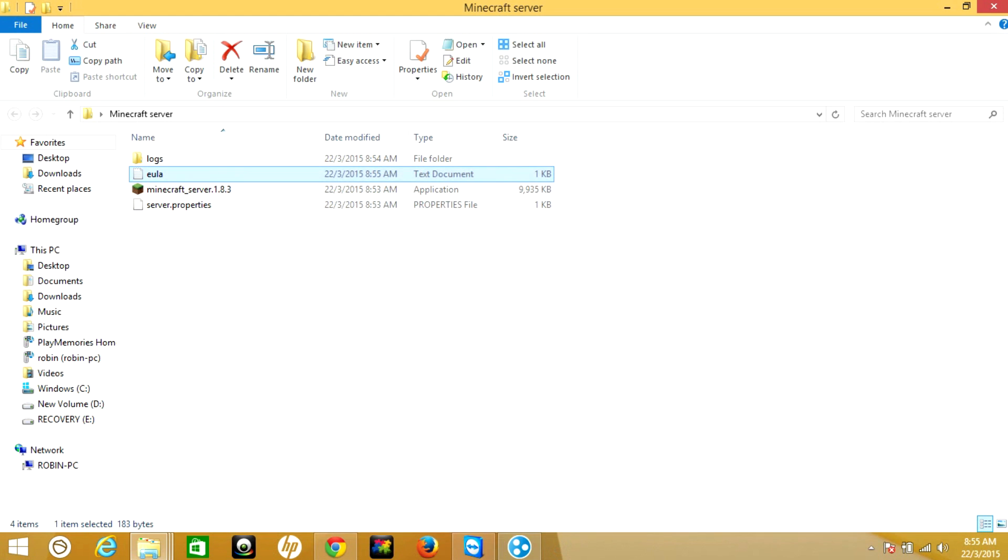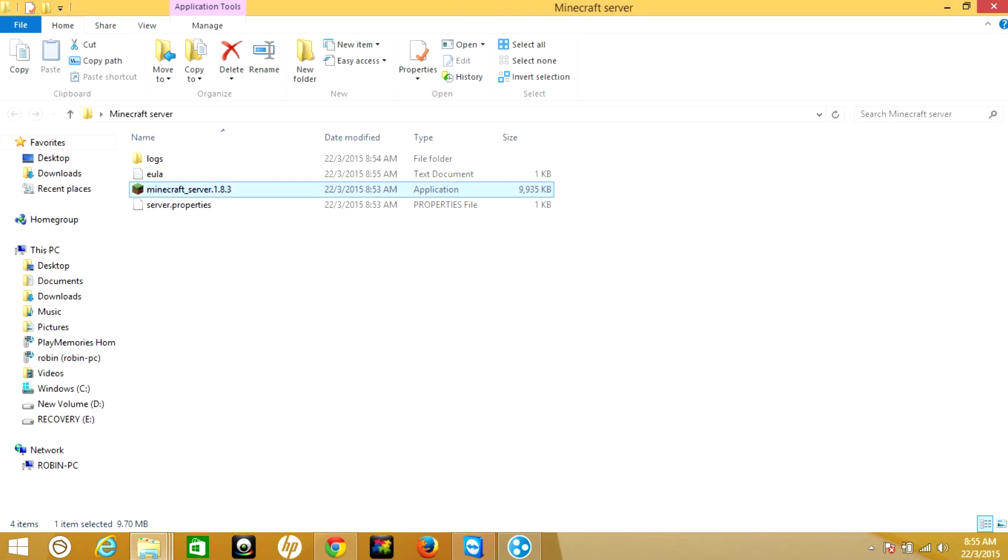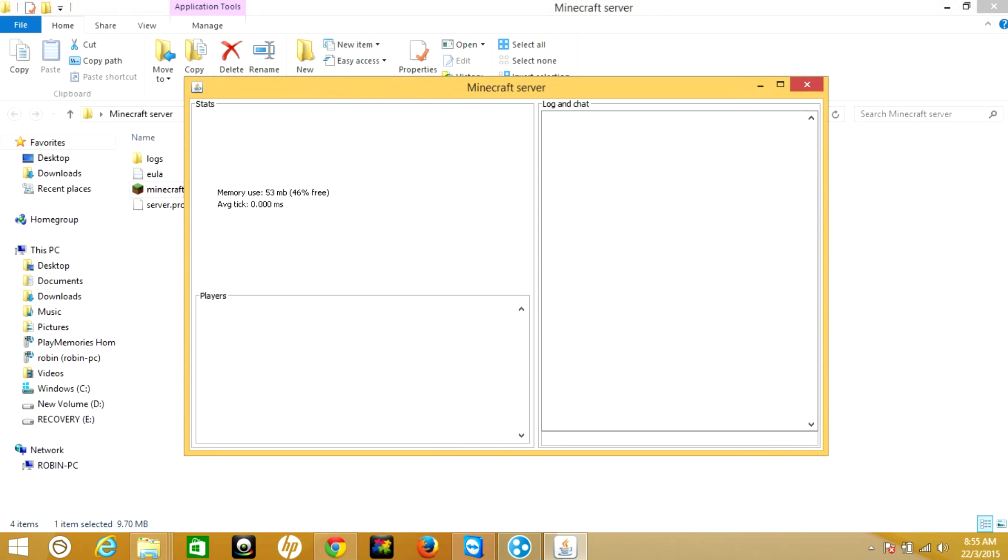Now again run the Minecraft server. Your Minecraft server is running. For a while we'll close this one.